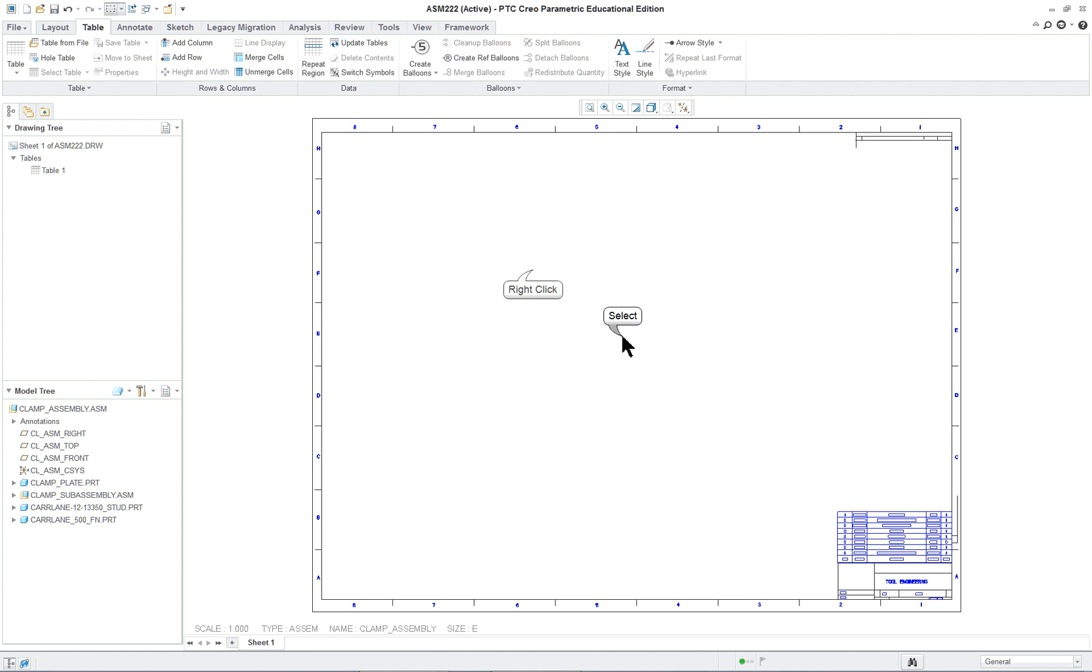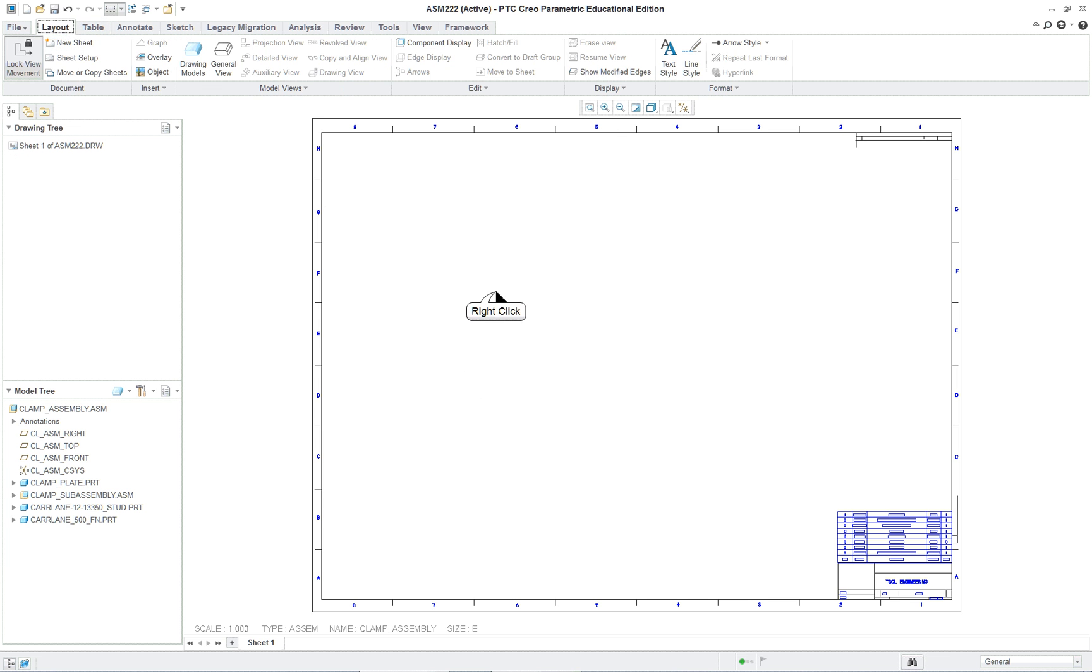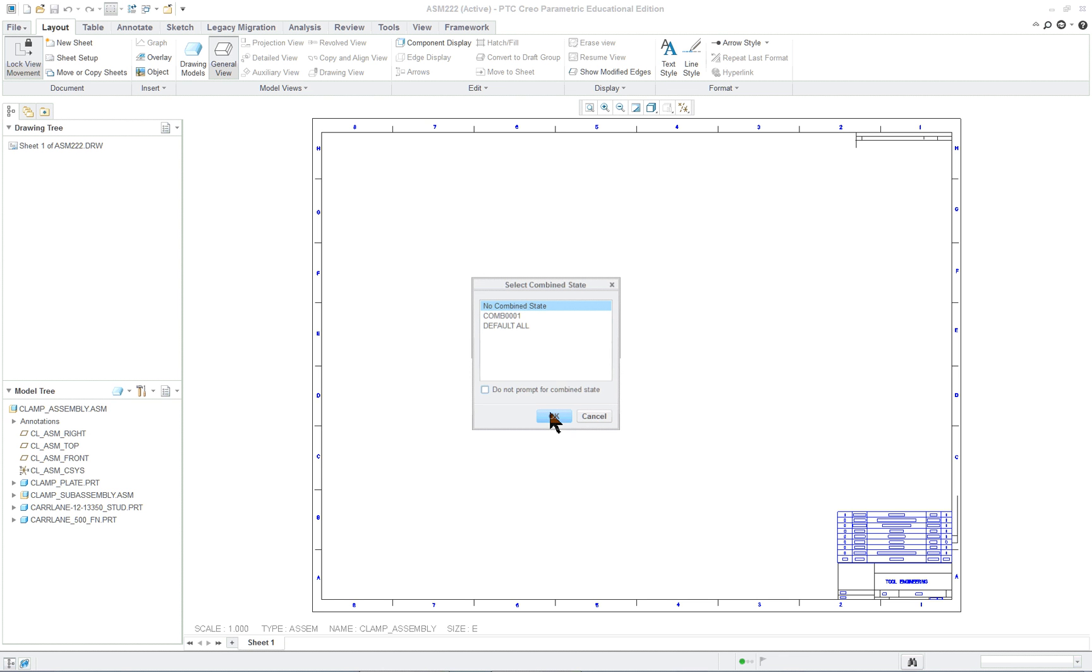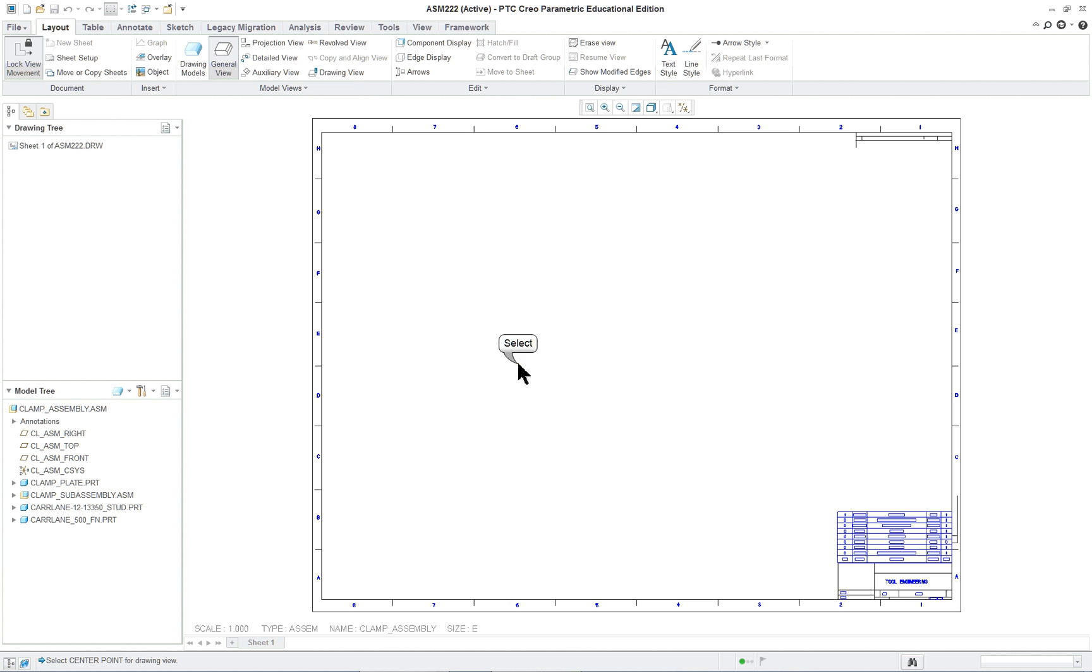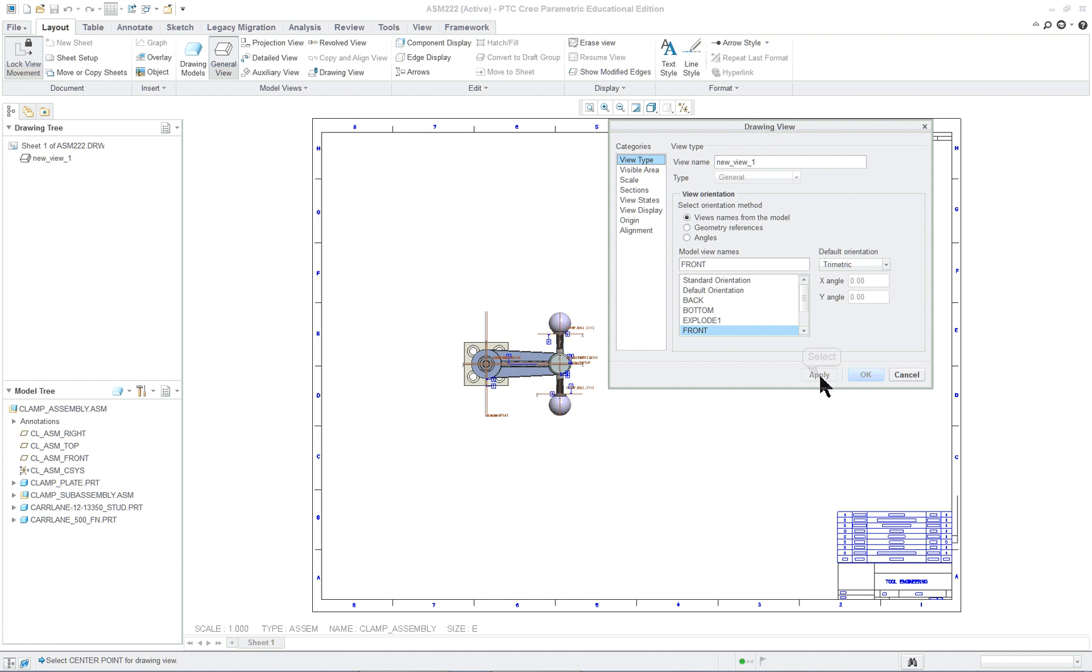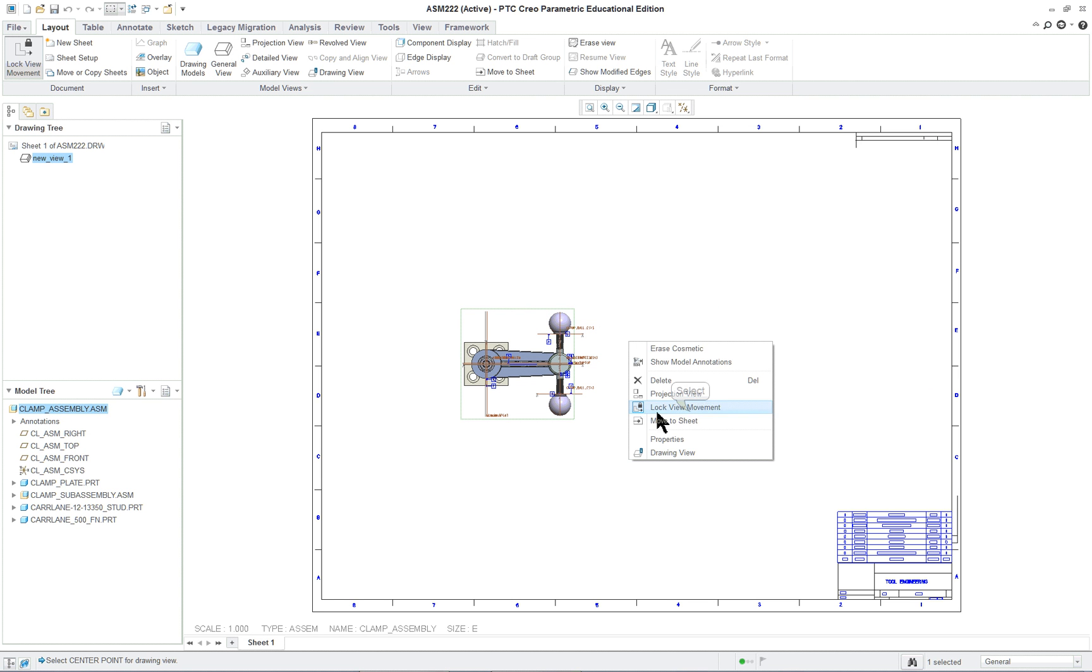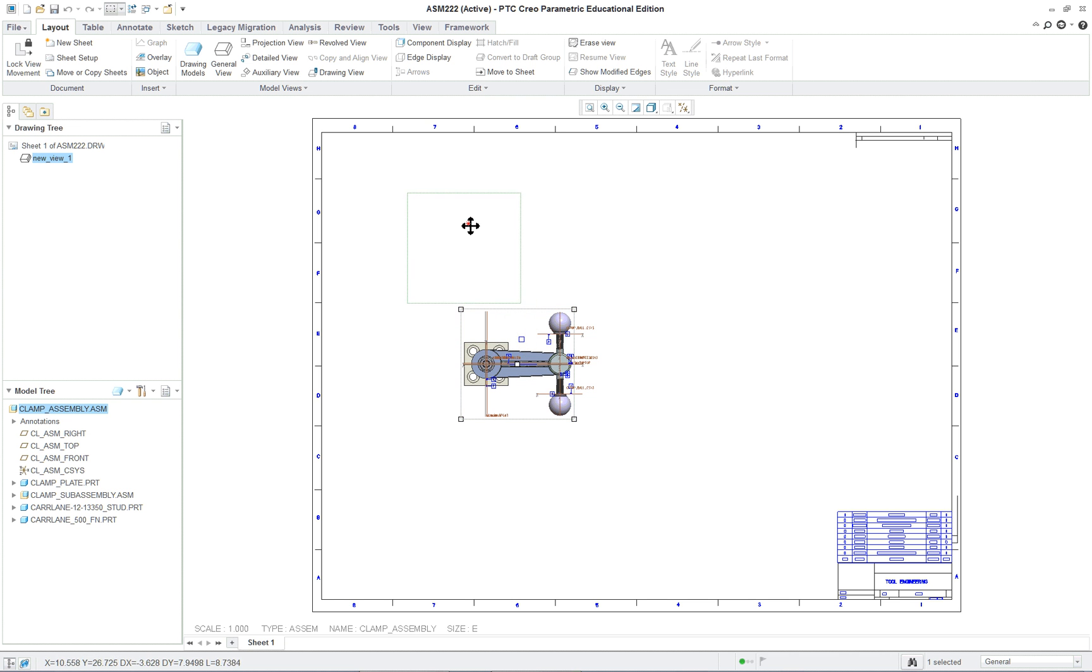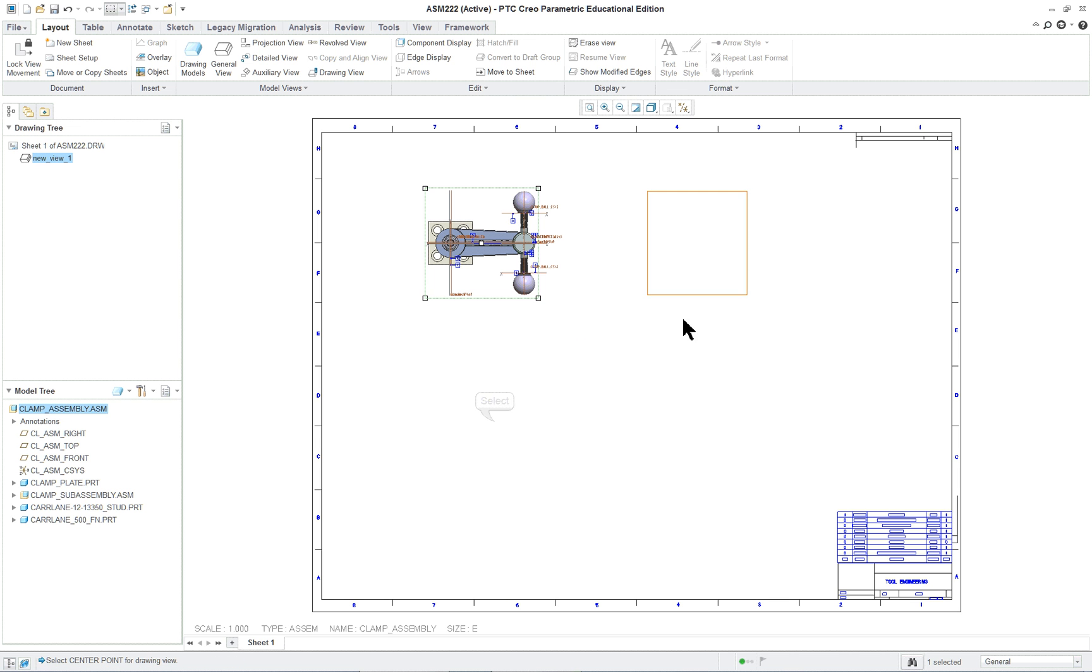So we'll insert our model. Go to the layout tab and we are going to go to the general view. Okay, click where we want it to be. And let's see, get a view that we want. Make sure that we have lock view unchecked. Put it at the top here and project it to the front.